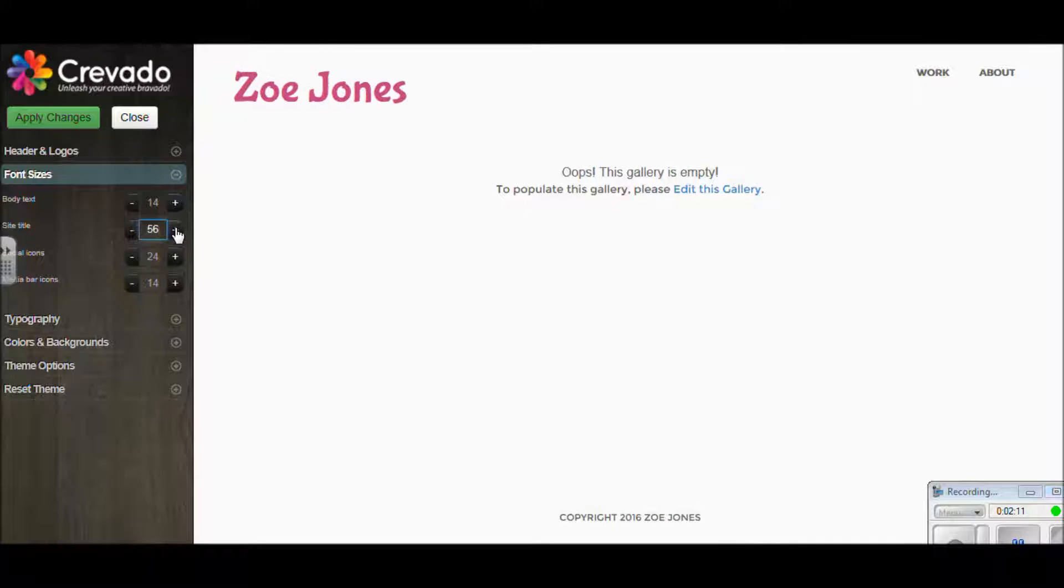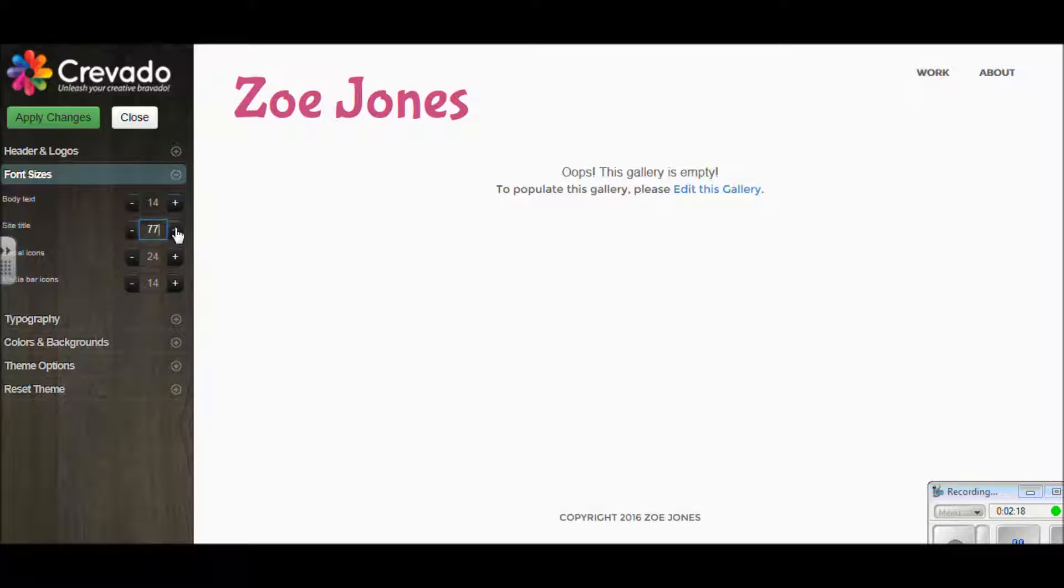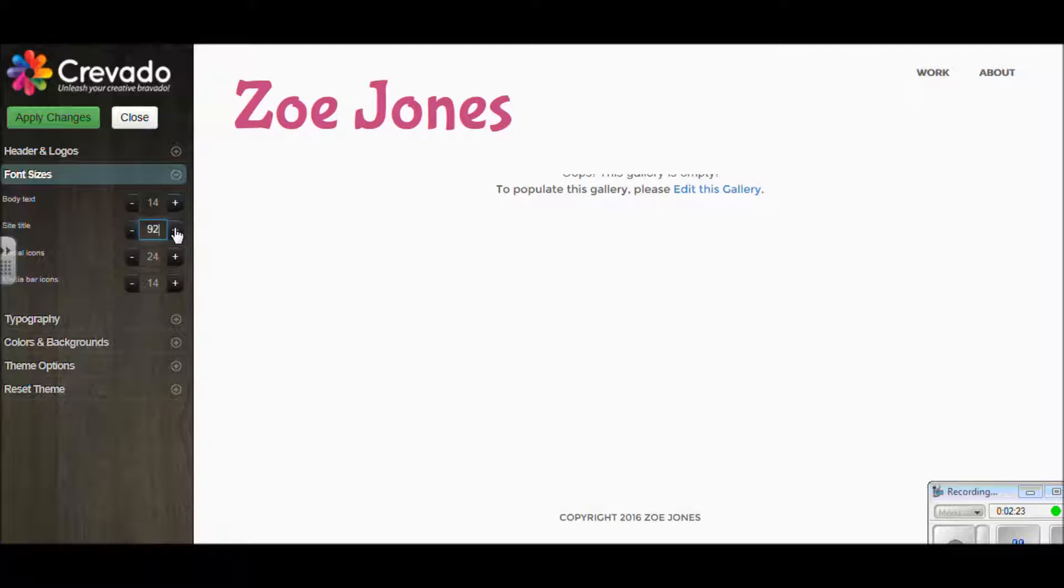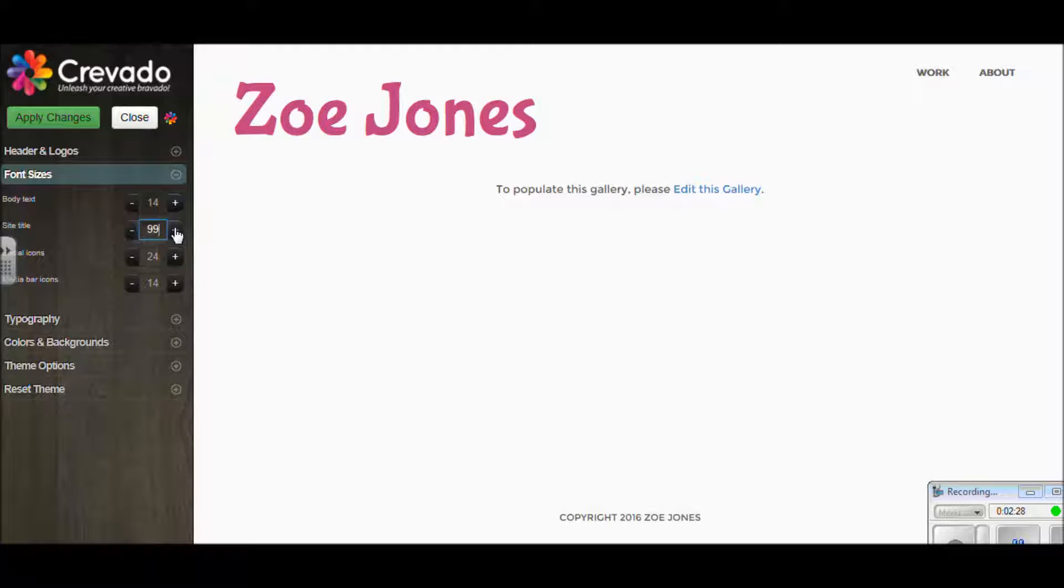Right now I'm increasing this one that's called the site title. That's going to be the main title on your page. I'm just working my way up and as I'm doing it, you can see it's kind of mini-saving it with a little window at the top of the page. I'm taking this up to around 100 so that it really stands out, especially because I've got such strong pictures underneath.